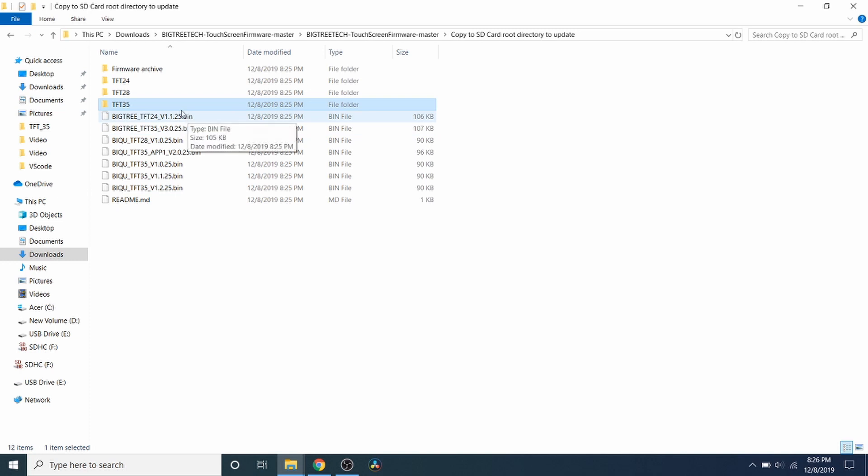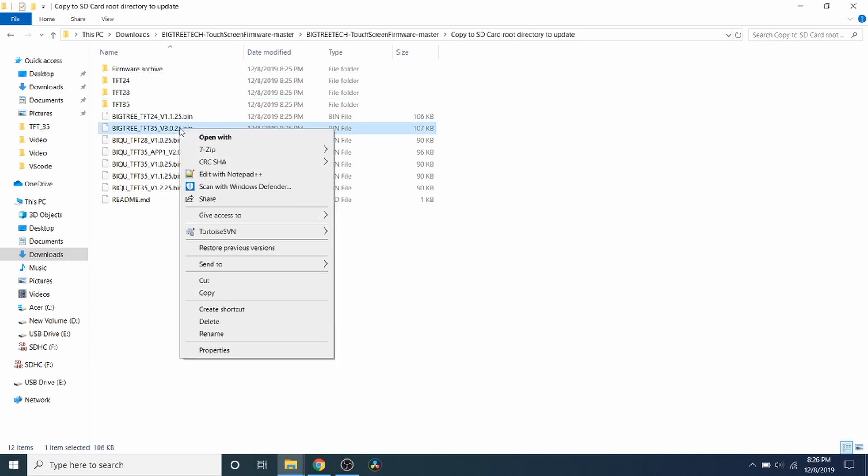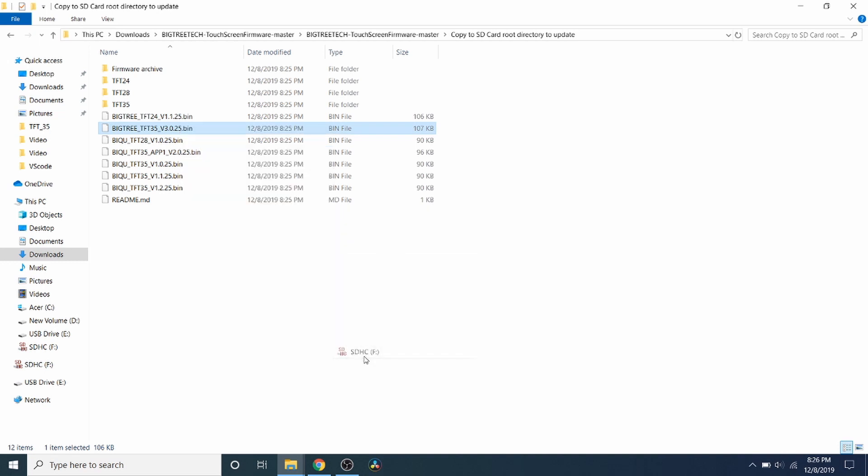Now that that's done, we have to find the actual firmware that we can load on our particular version. Now this version of the TFT35 is actually V3. So as you can see, they have a V3 and then they have their version number of 25. So we're going to right-click and we're going to send that to the SD card as well.